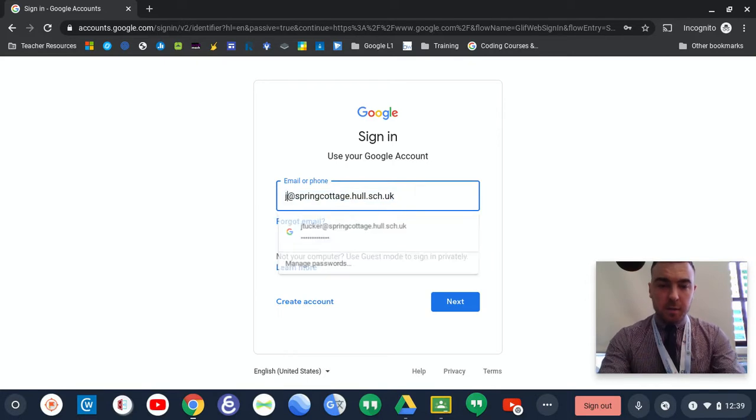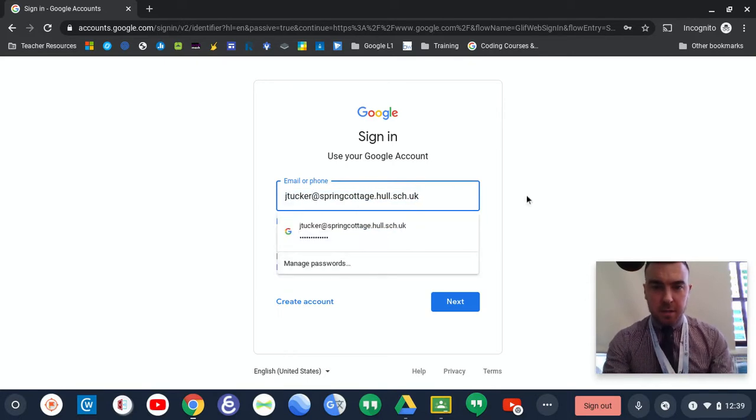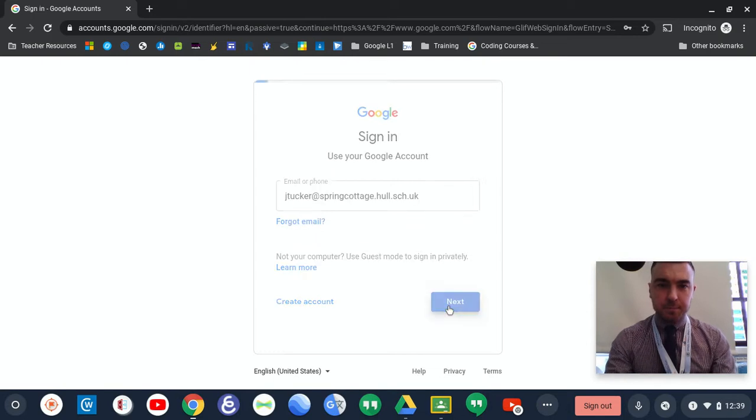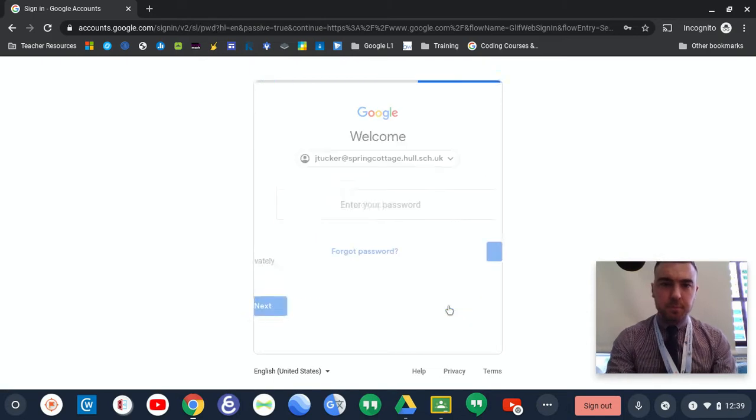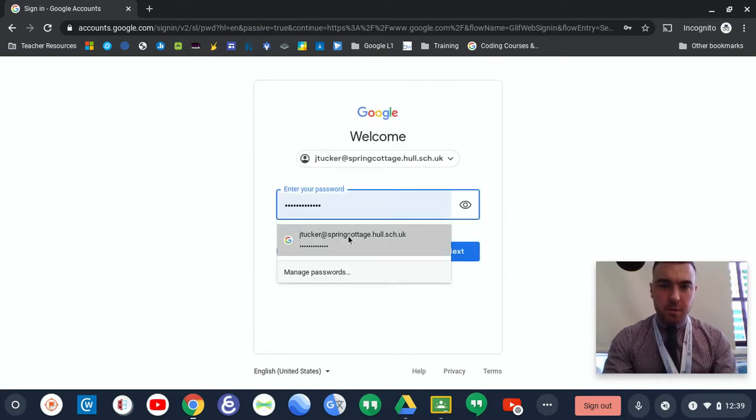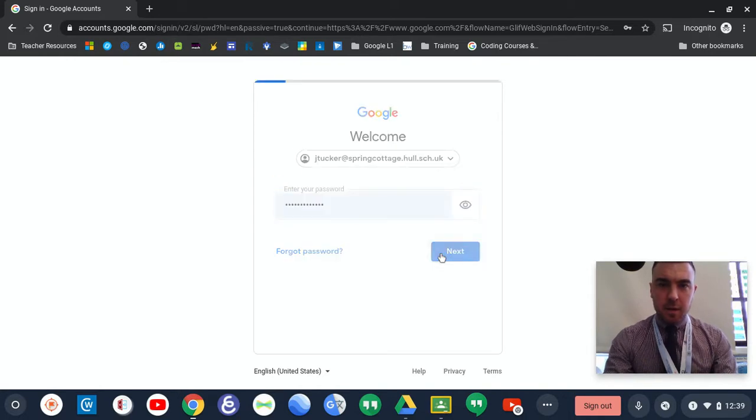For example, I'm going to put mine in. My staff one is slightly different because it has my first initial and last name. And then you are required to enter your password and log into your Google account.